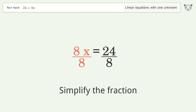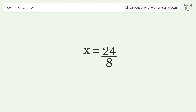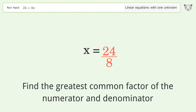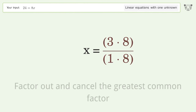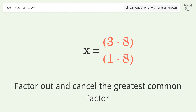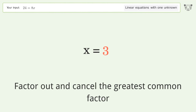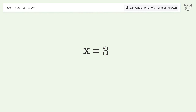Simplify the fraction. Find the greatest common factor of the numerator and denominator, then factor out and cancel the greatest common factor. And so the final result is x equals 3.